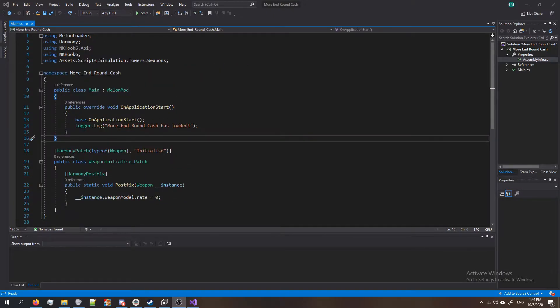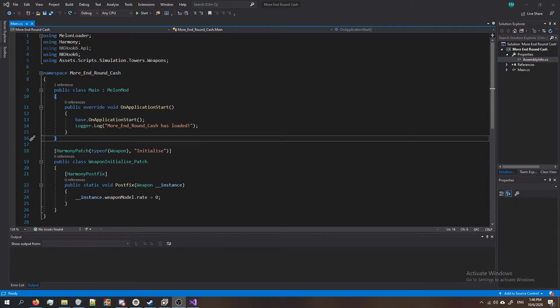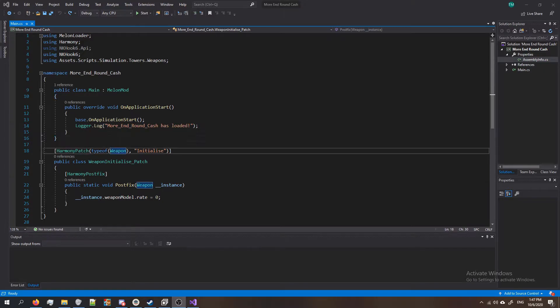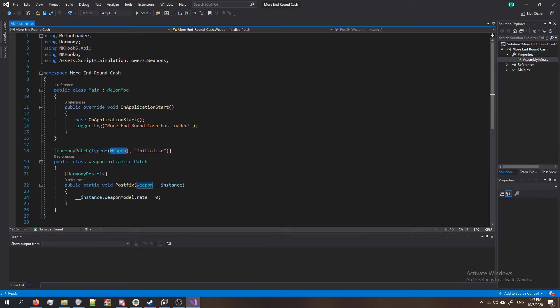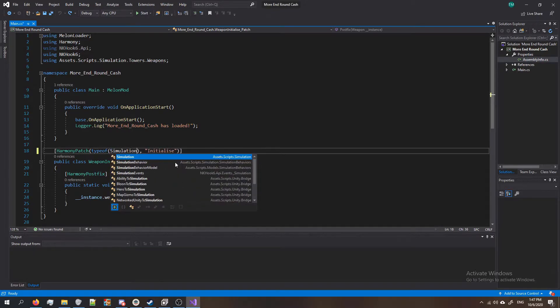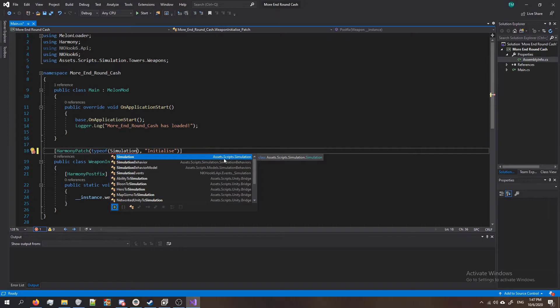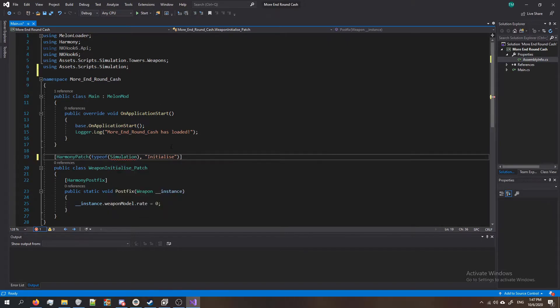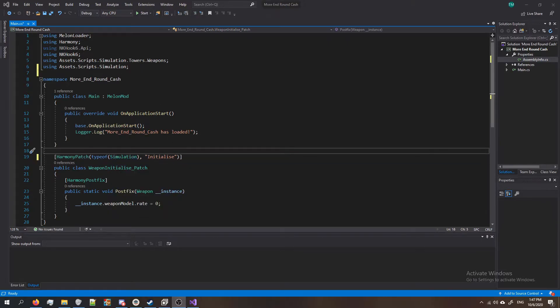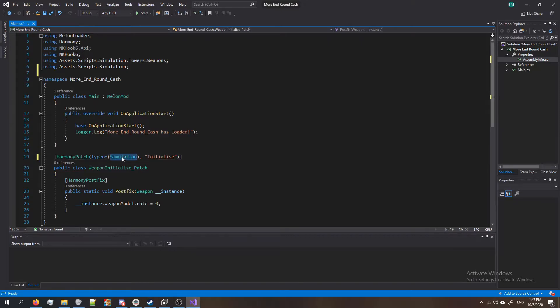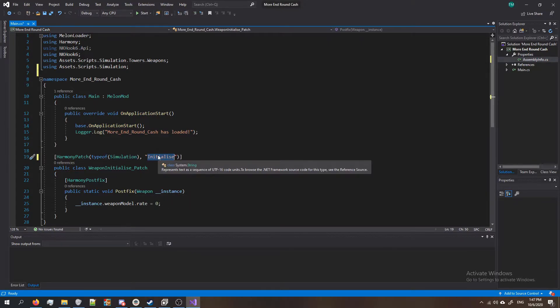So in this video we're gonna be hooking the OnRoundEnd method in the simulation class. That might sound really complicated but I'll explain it as we go through it. To start off, replace this typeof Weapon to typeof Simulation and make sure the IntelliSense - which is this little box that popped up at the top - make sure you click on the one that says Assets.Scripts.Simulation because that's where it is in btd6's files. So now we've told our patch which class it is in. Now we have to tell it which method it is.